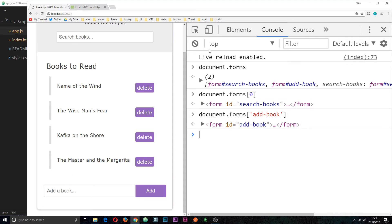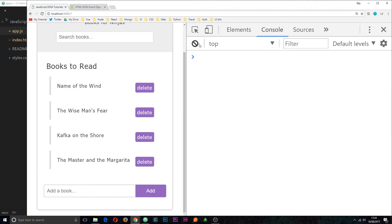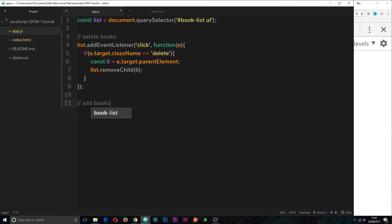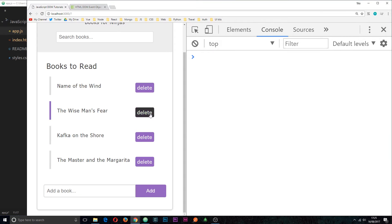Now that we know how to query the DOM for forms, let's move over to the text editor so we can add in some functionality for adding a new book to the list. I'll make a comment called 'add books' and underneath we're going to start to flesh out the functionality to add a new book to this list.